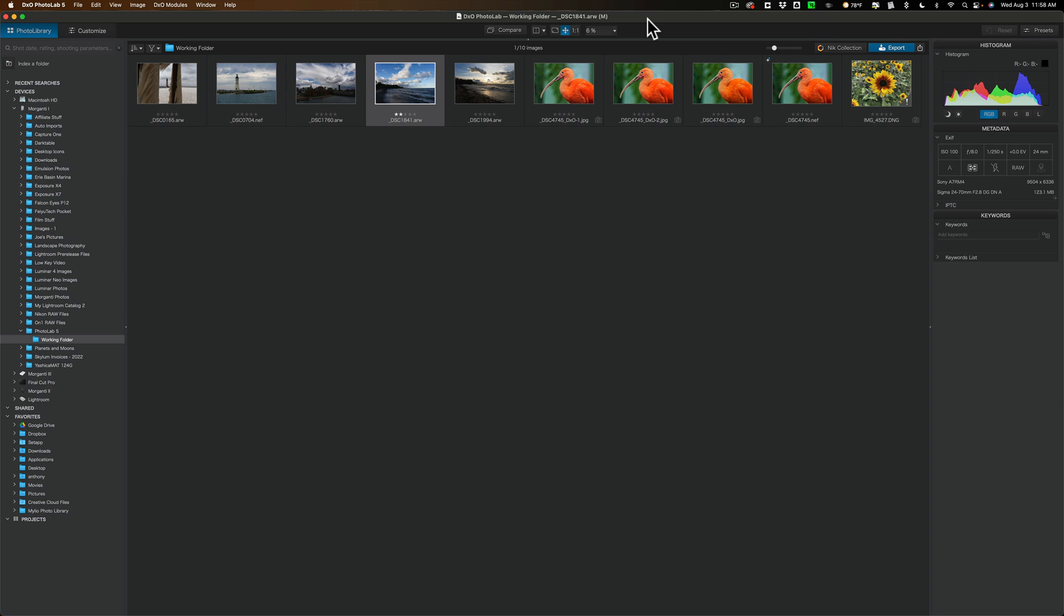Because very recently I stated that I was not going to be doing any videos on any DXO products, that includes Photolab 5, Pure Raw 2, and the Nik Collection. Well, I changed my mind and I feel like I need to explain it to you.